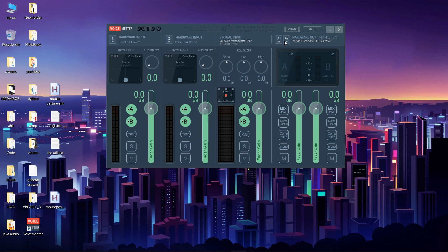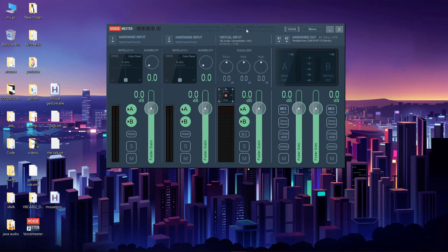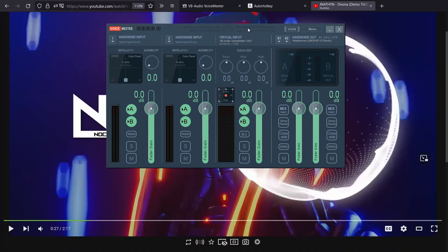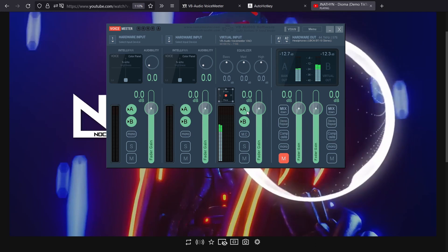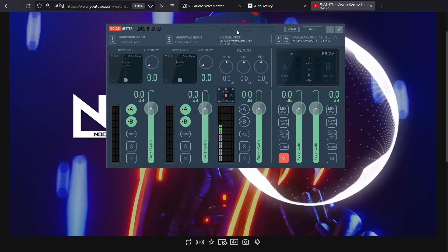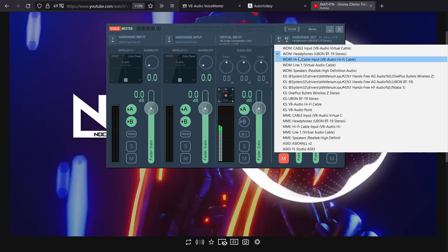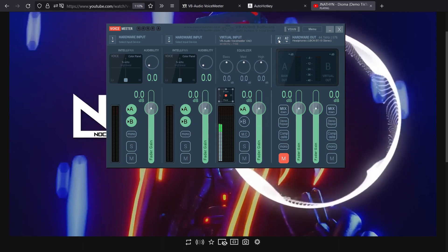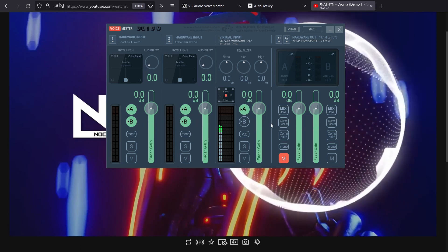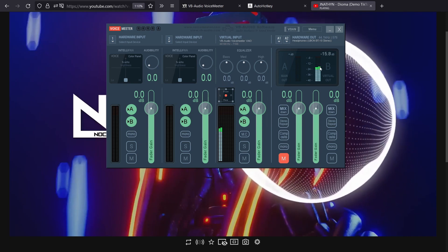However, this is not the case with VoiceMeeter Banana and VoiceMeeter Potato. This over here is your virtual input for VoiceMeeter. After installing VoiceMeeter, your default audio input and output device will be set to VoiceMeeter — you can check that from here: VoiceMeeter Input. Whatever you play on your computer, that audio will be sent to VoiceMeeter. All the A buttons on all the bars are for your hardware output, and all the B buttons are for your virtual mic.